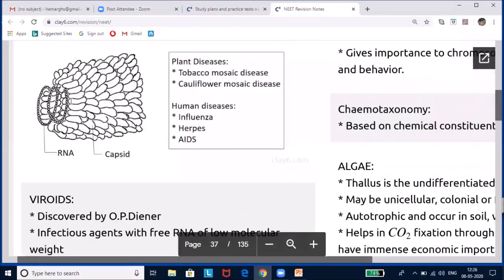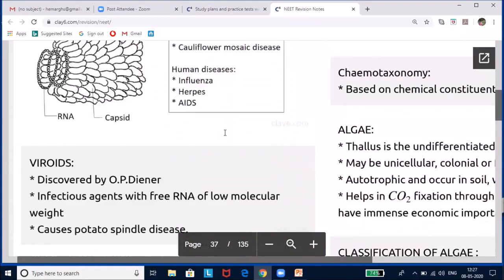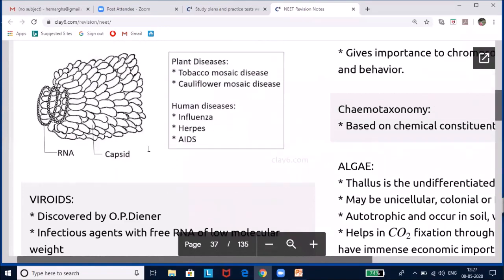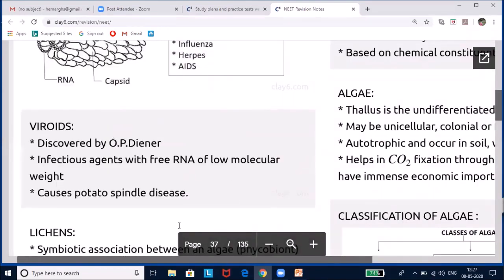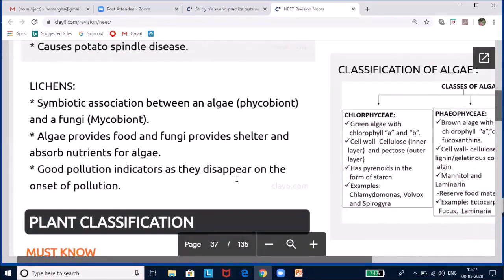Viroids were discovered by T.O. Diener. They are infectious agents with free RNA of low molecular weight and no protein coat — they were named viroids because of the absence of a capsid. They cause potato spindle tuber disease. Lichens are a symbiotic relationship between fungi and algae: the algal partner is called phycobiont and the fungal partner is mycobiont. Algae provide food through photosynthesis; fungi provide shelter and absorb nutrients. Lichens are good pollution indicators — their disappearance signals a polluted area.